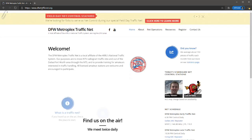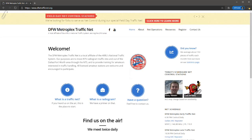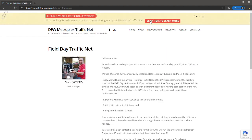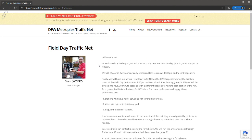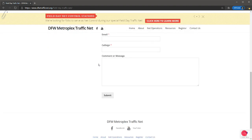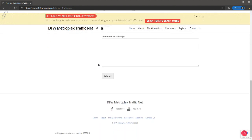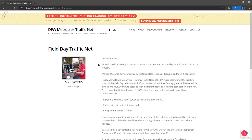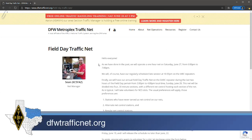The DFW Metroplex traffic net is also looking for stations interested in serving as net control stations during its field day net. Sean is especially interested in having folks sign up that have never served as net control for a traffic net, as other net control stations will be available to help you build your net control skills. The net will run from 2 p.m. to 4 p.m. on Sunday, June 28th, and sign up requests must be received by Friday, June 19th. Visit dfwtrafficnet.org to find out more and to sign up.